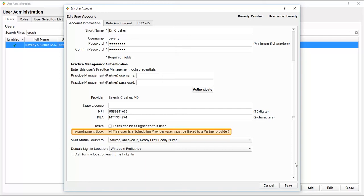Dr. Crusher is a Scheduling Provider for the Appointment Book. I'll double check this setting for all of the providers at my practice who see patients.